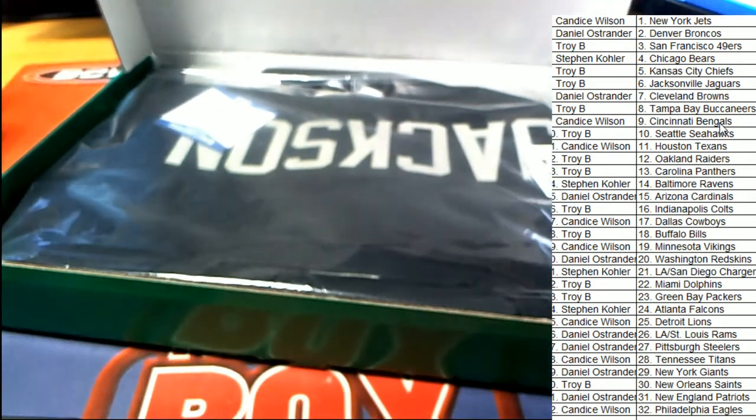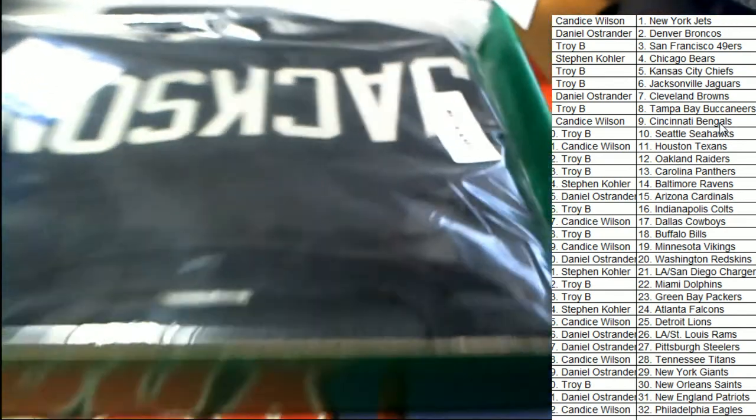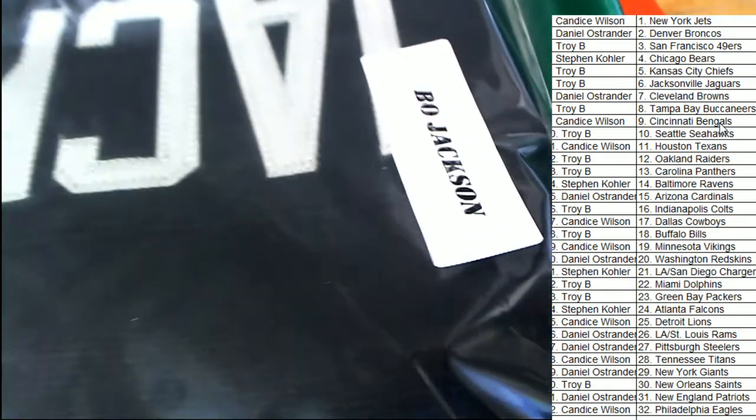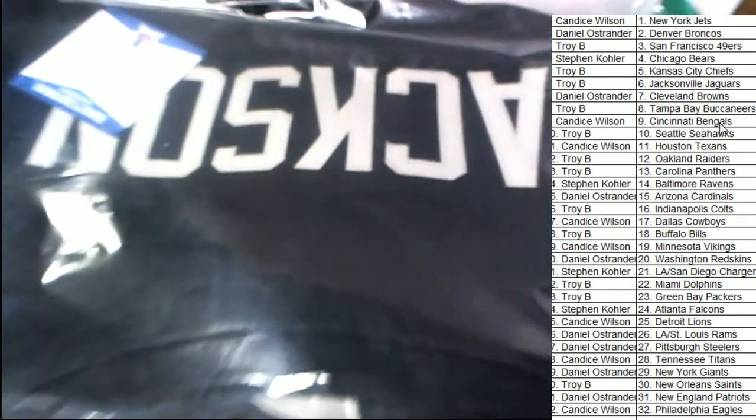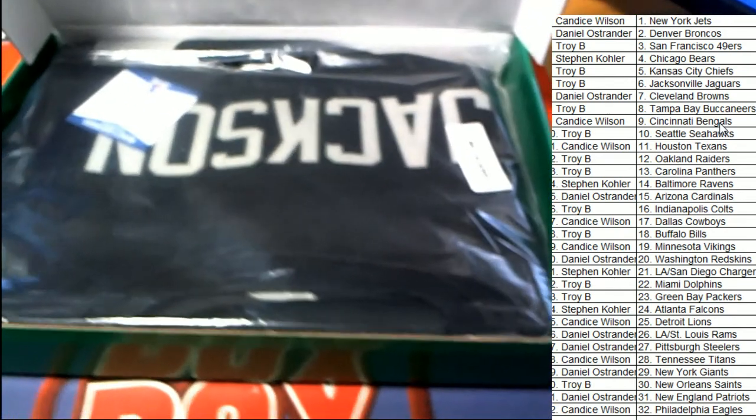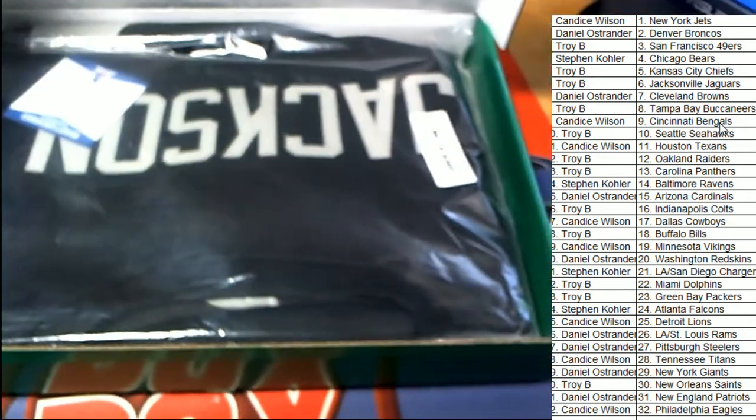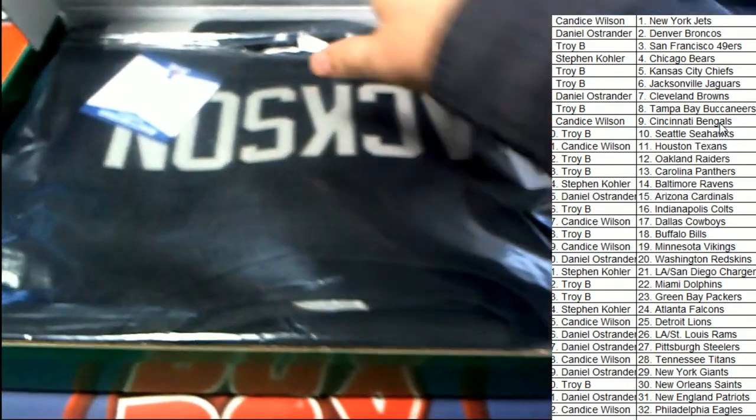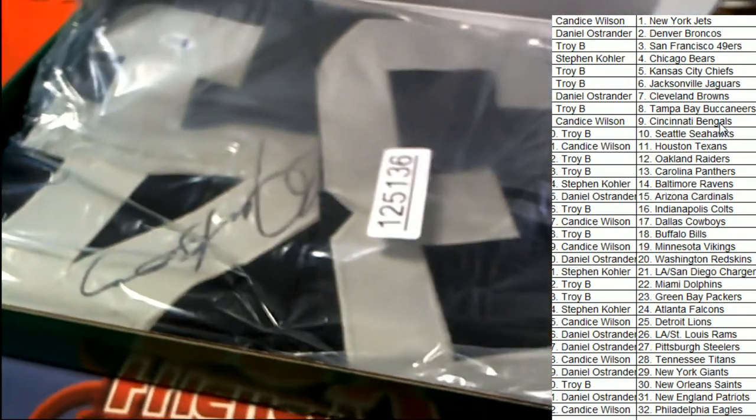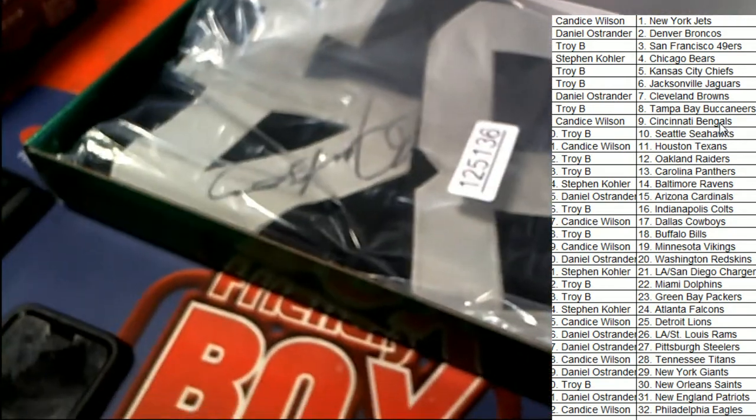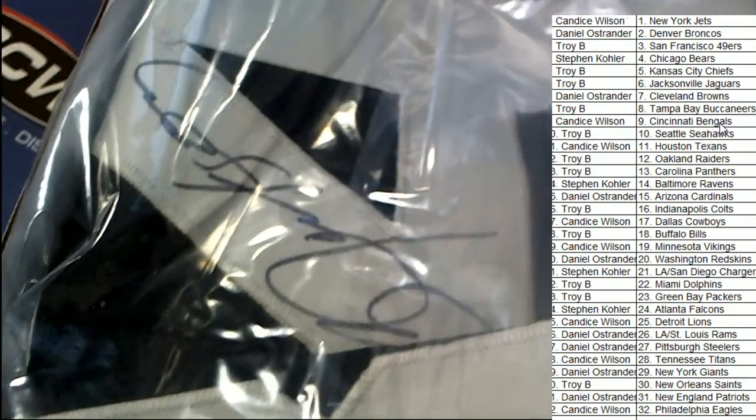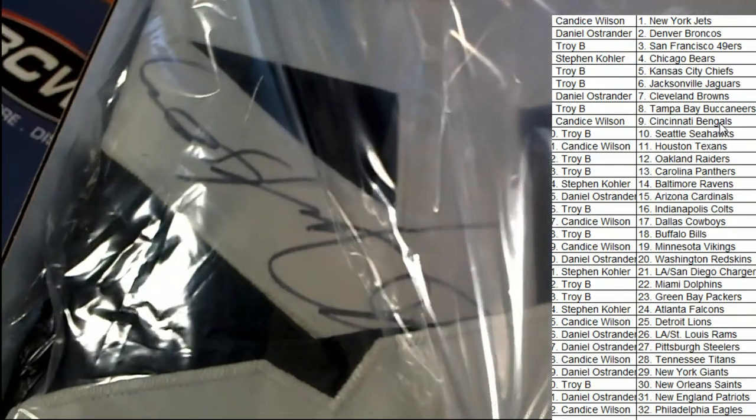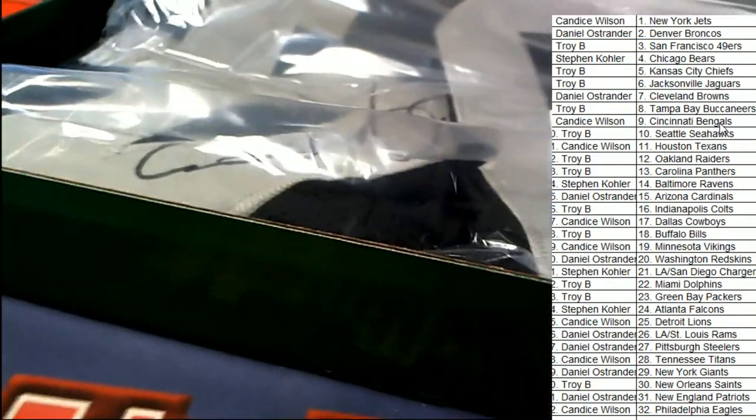It looks like it is a Bo Jackson - a Bo Jackson Raiders jersey! Oh my, Bo Jackson! Awesome hit in the box break, that is really awesome.